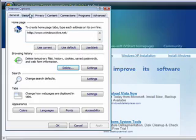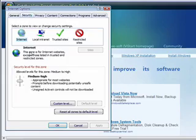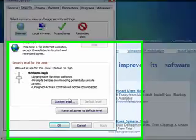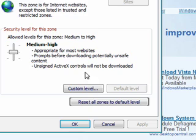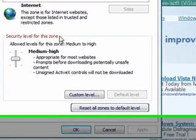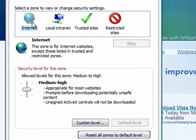Click Close. Go to Security. Reset all zones to default level. If you have Internet Explorer 6, you won't have that option, but make sure Internet is highlighted, and click on Default Level.